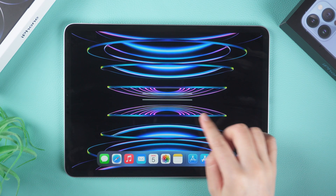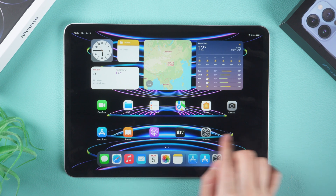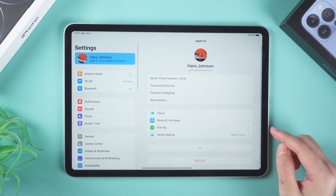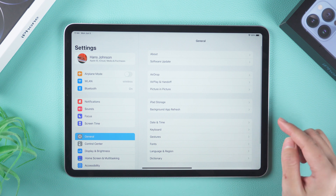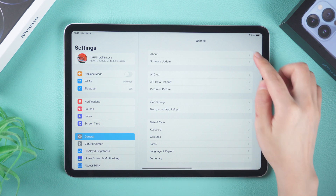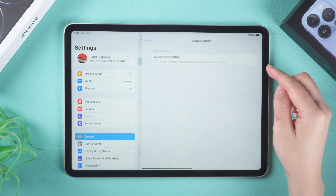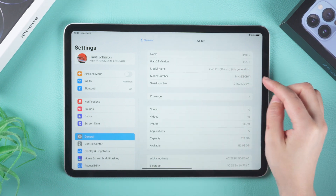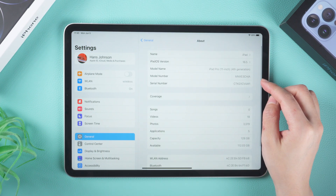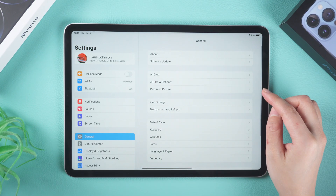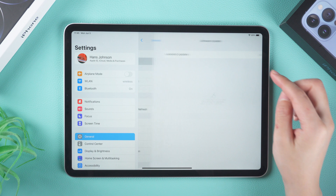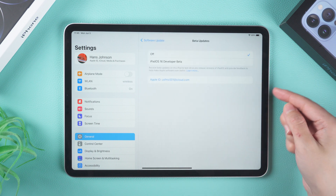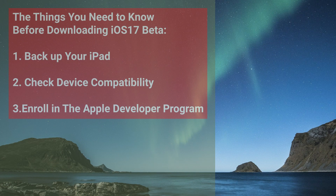Welcome back to the Tenorshare channel. Are you excited to try out the latest features of iPadOS 17? The iPadOS 17 beta is the latest version of Apple's operating system, packed with new features and enhancements. Follow these easy steps to download and install the iPadOS 17 beta today.